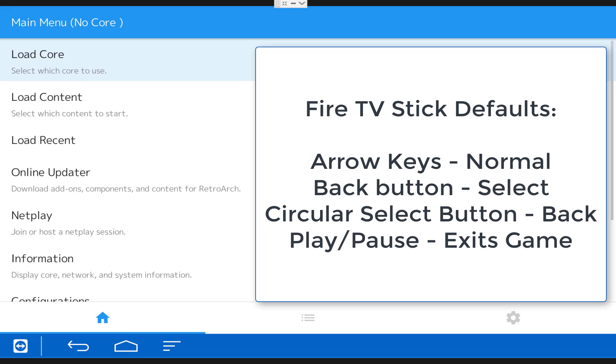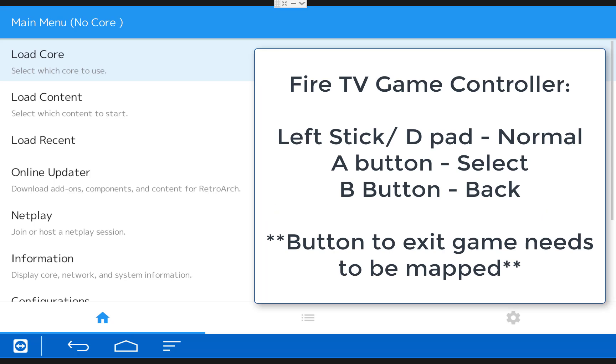And the play pause button will exit you from a game and go back to the RetroArch menu. If you're using the Fire TV game controller, the left stick and D-pad work normal. They'll move you left and right and up and down. Your A button is select and your B button is back.